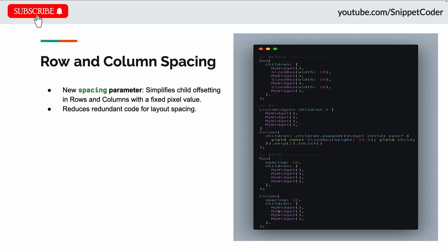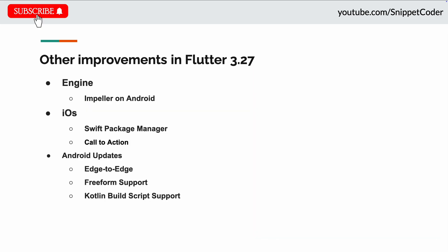So now they have given a new parameter that is spacing, and if we put that spacing, that will be applied for all the widgets inside the children automatically.